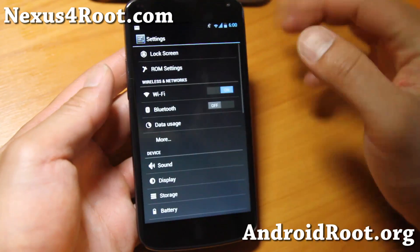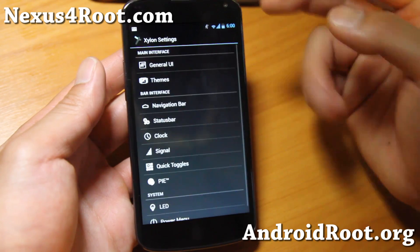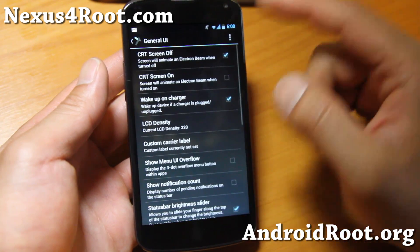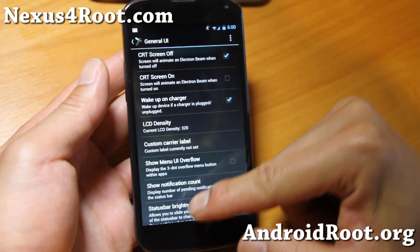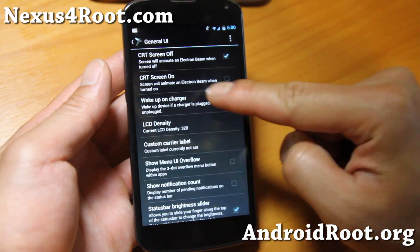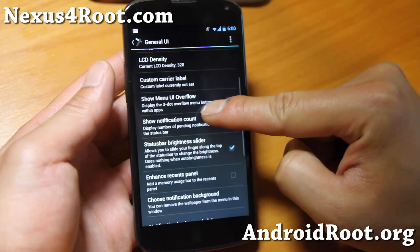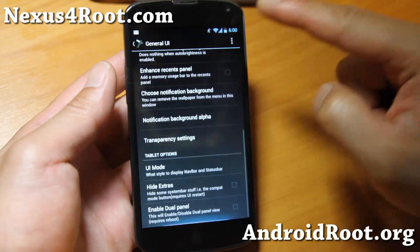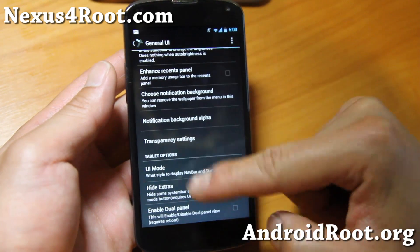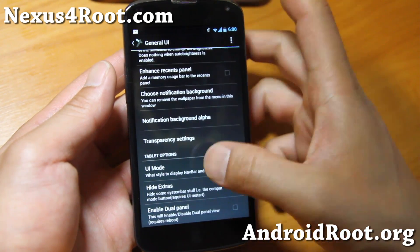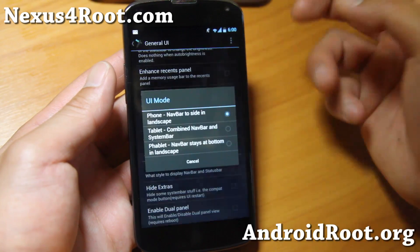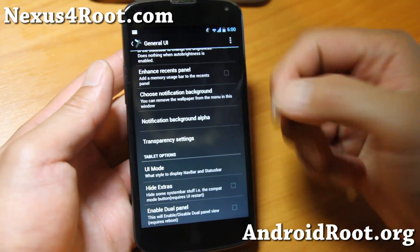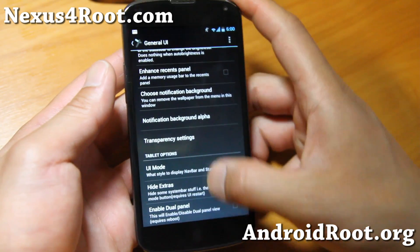You get pretty much all the same settings in ROM control here. Under General UI you can change the LCD density, set a custom carrier label, and switch UI mode if you want tablet mode or fablet mode - all that good stuff.